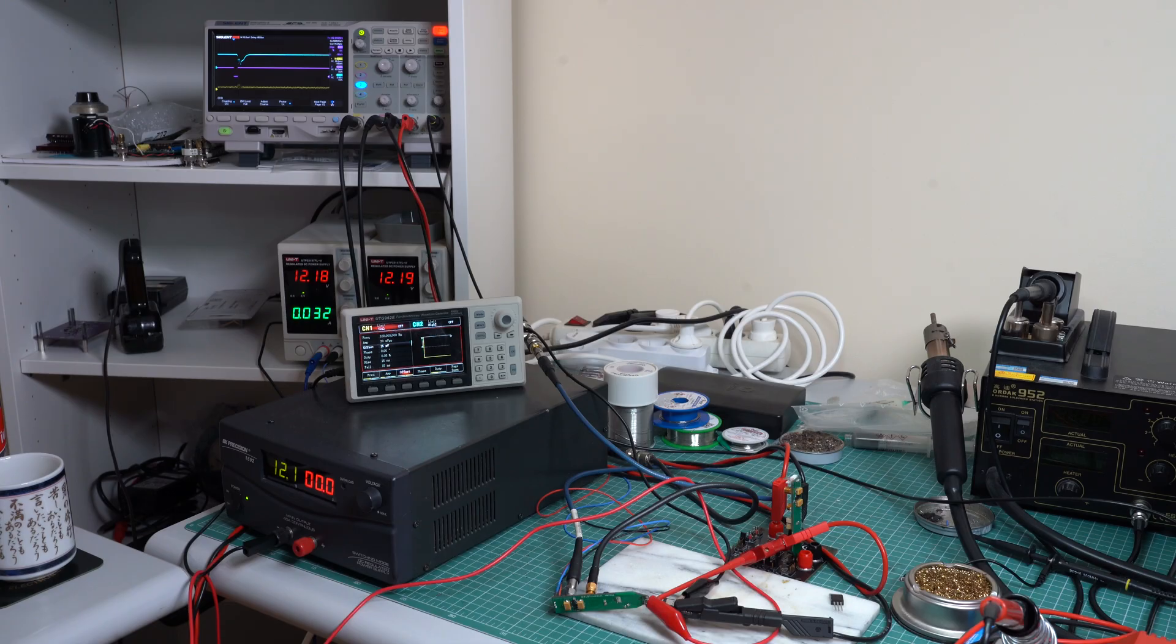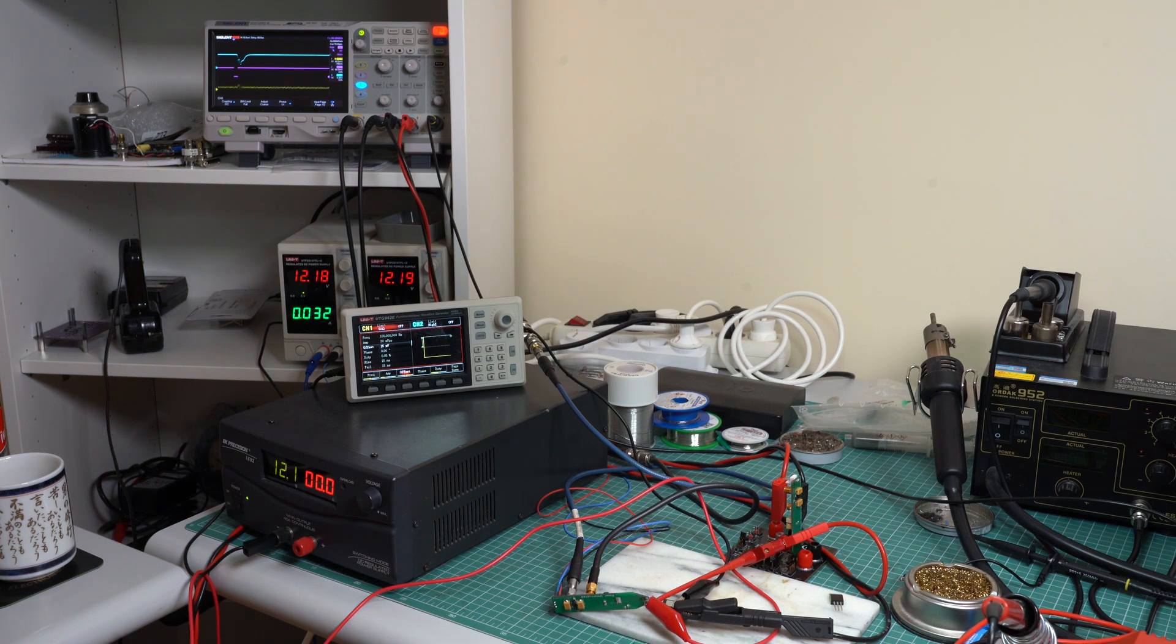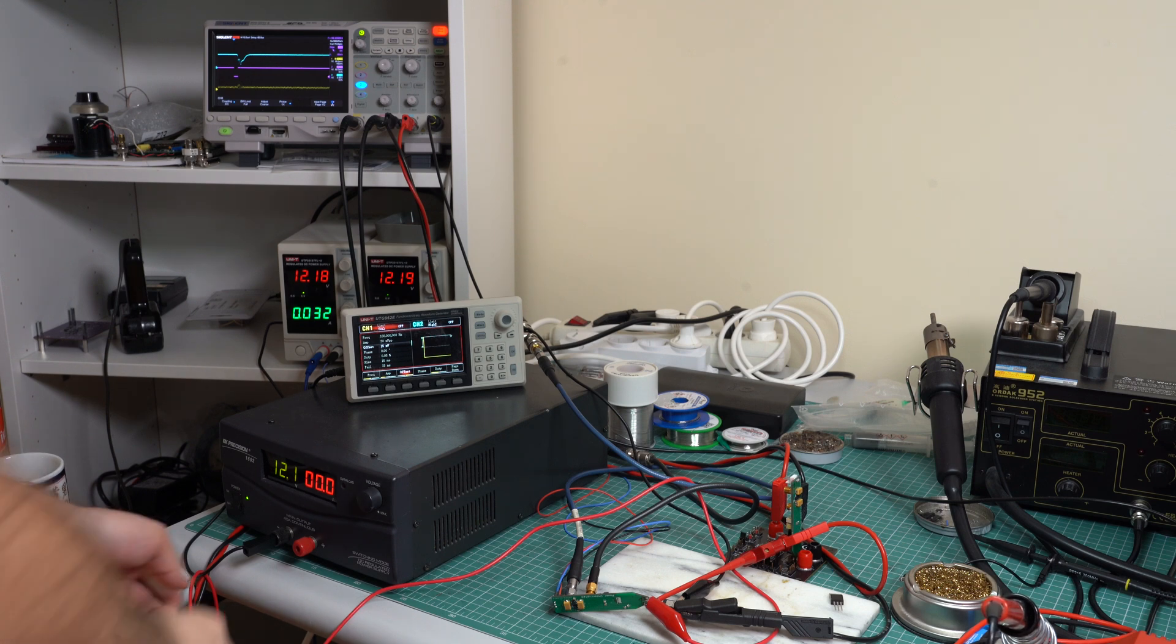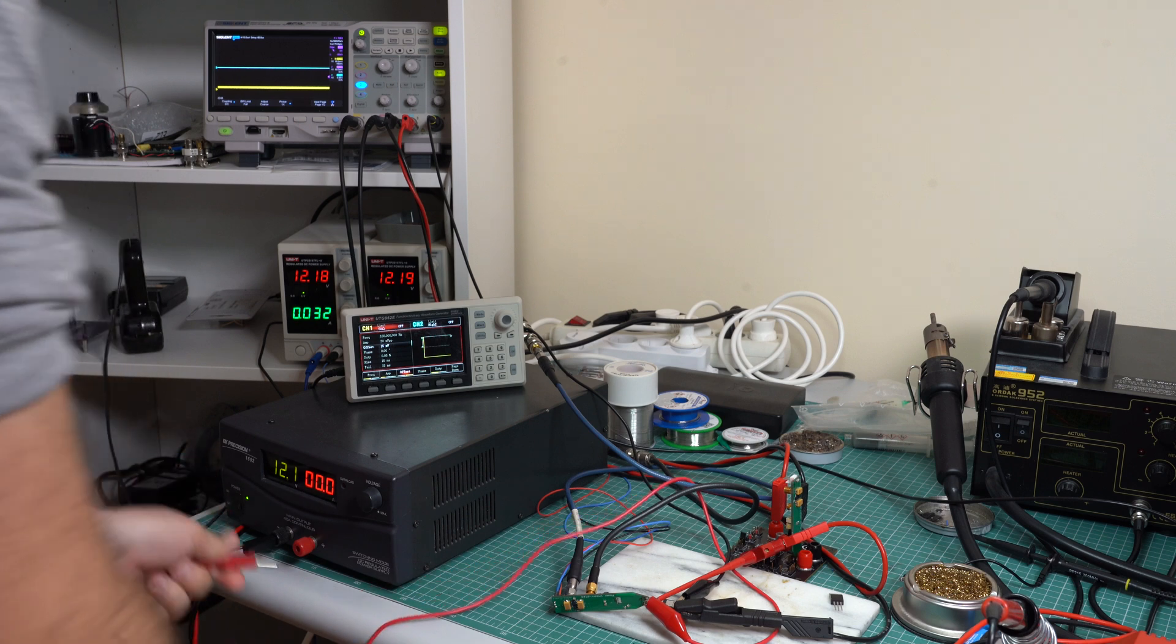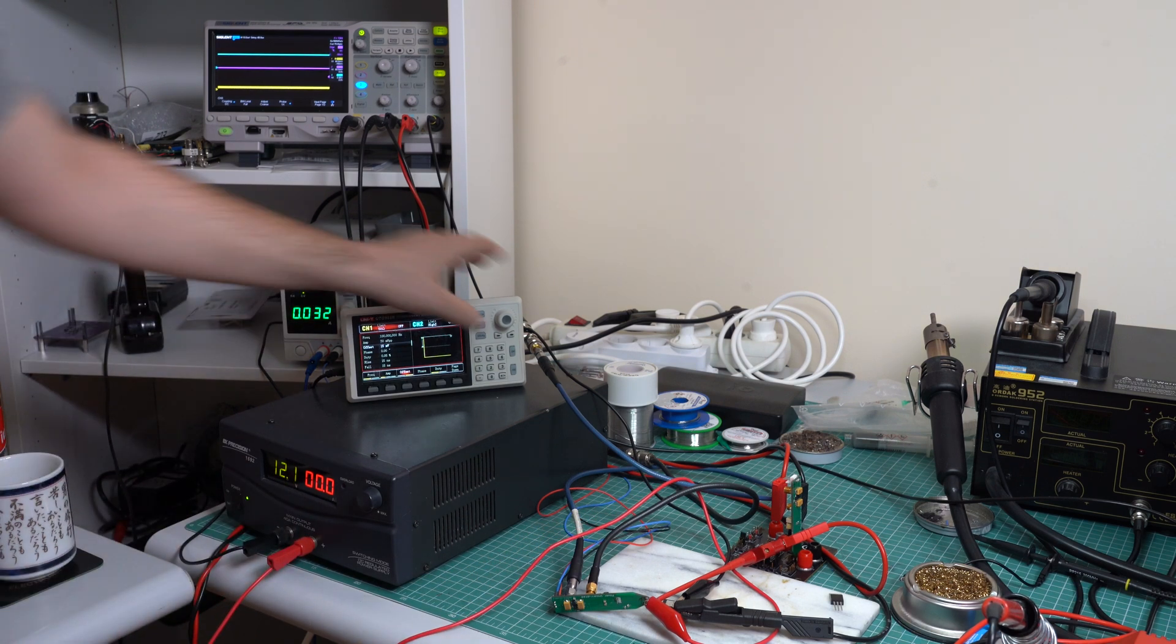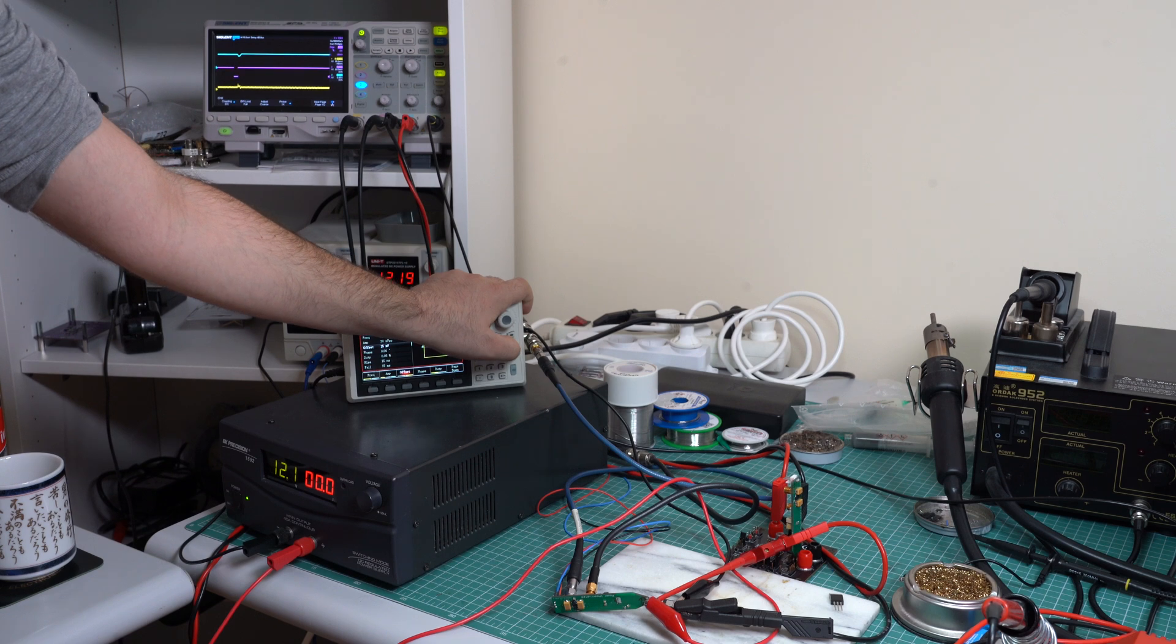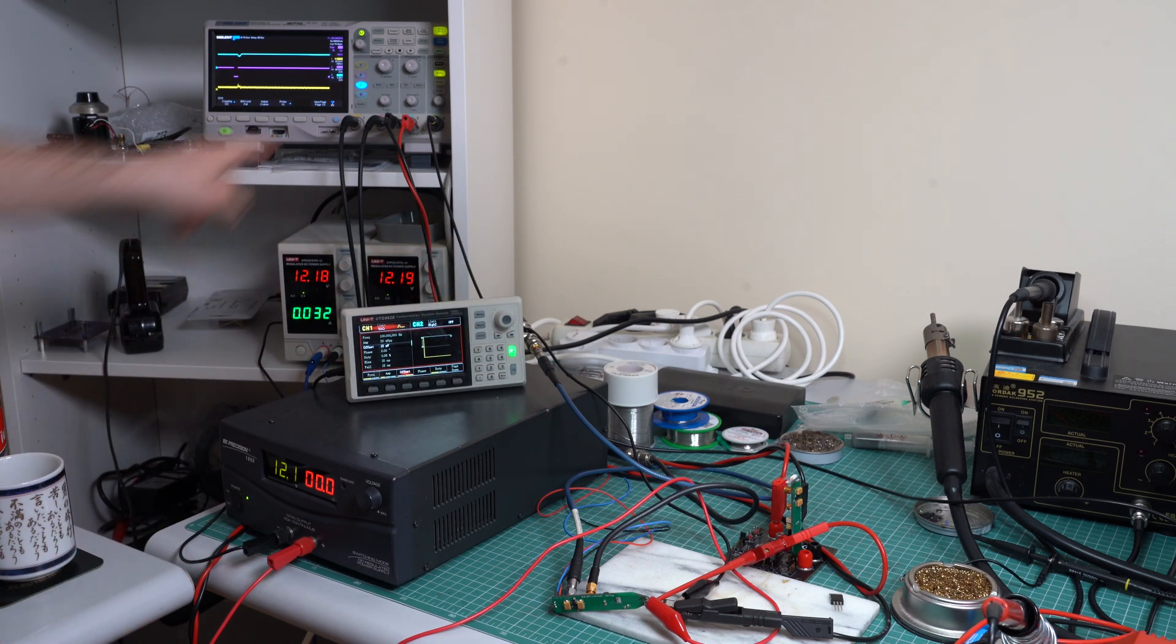So let's see if the transient response gets better with an output capacitor. Now we have 820 nanofarads at the output, so let's try again. The power is on. The regulator works. Let's turn on the signal generator. And as you can see, it is much better.